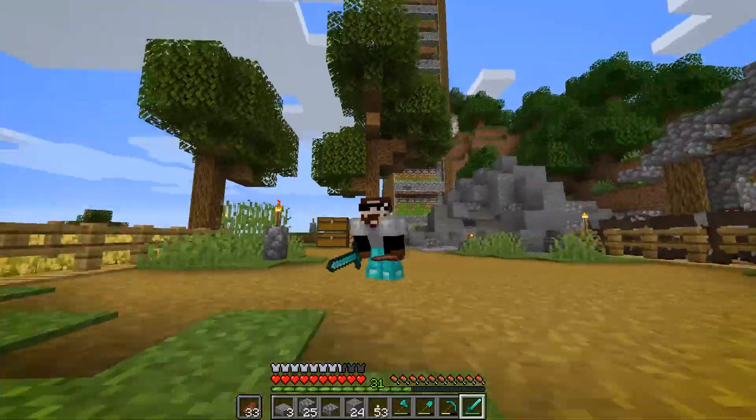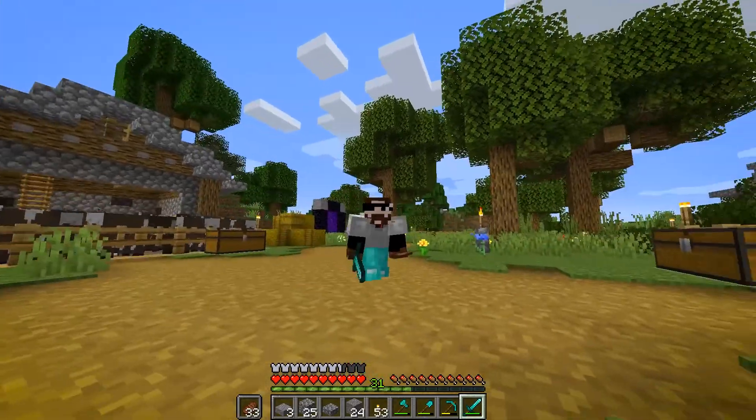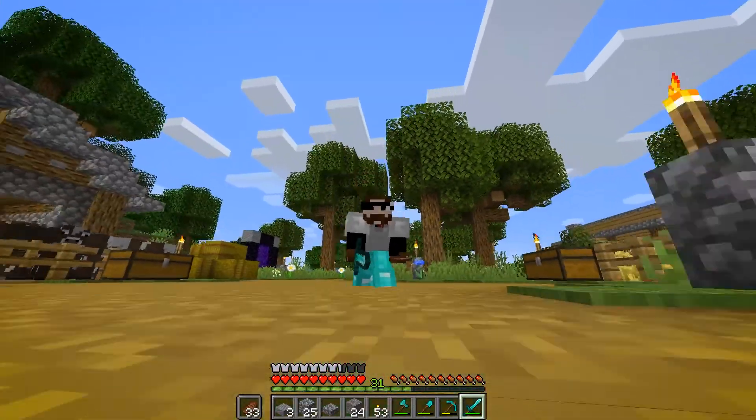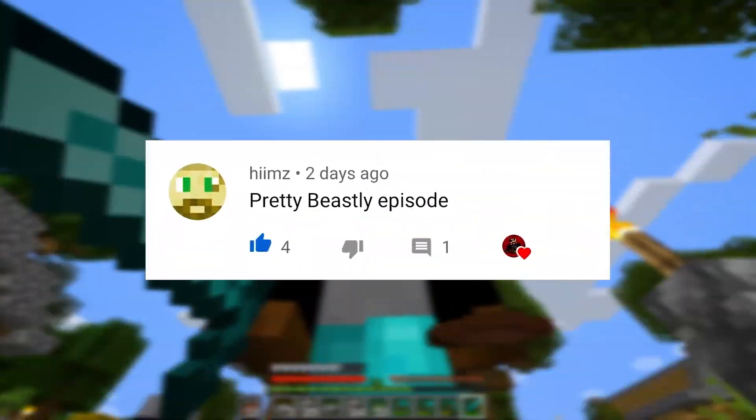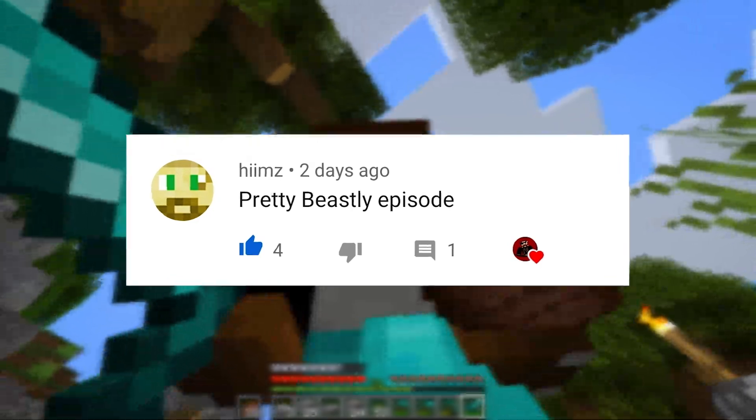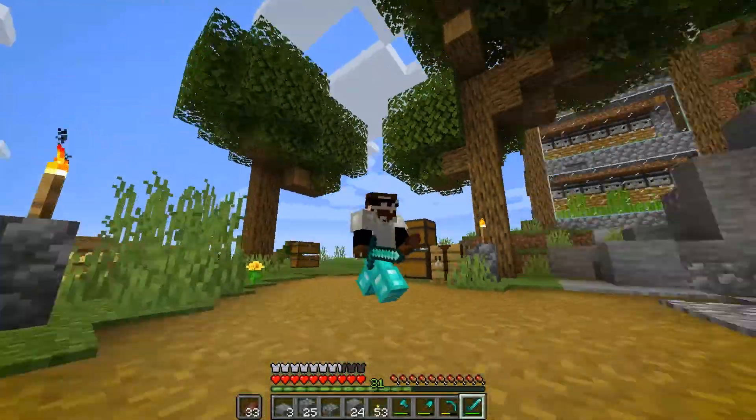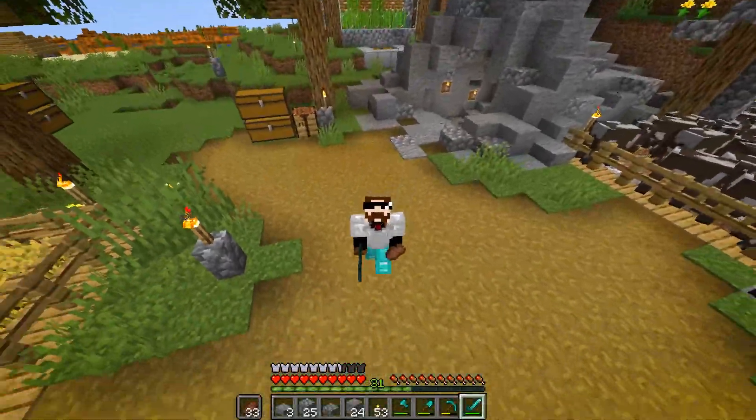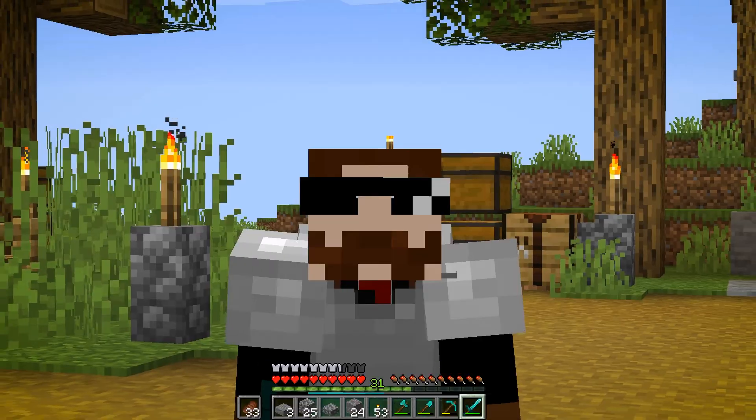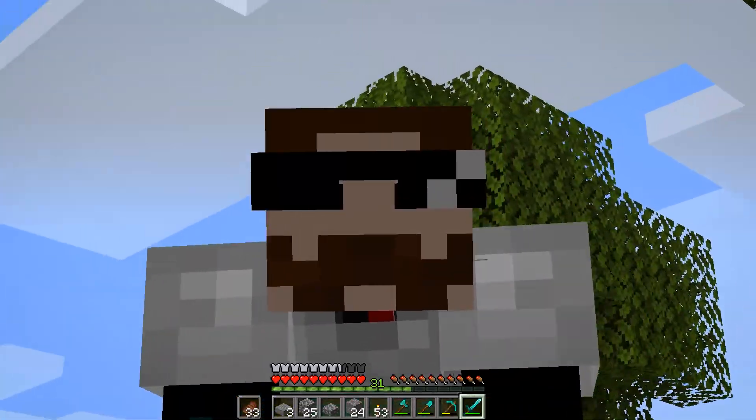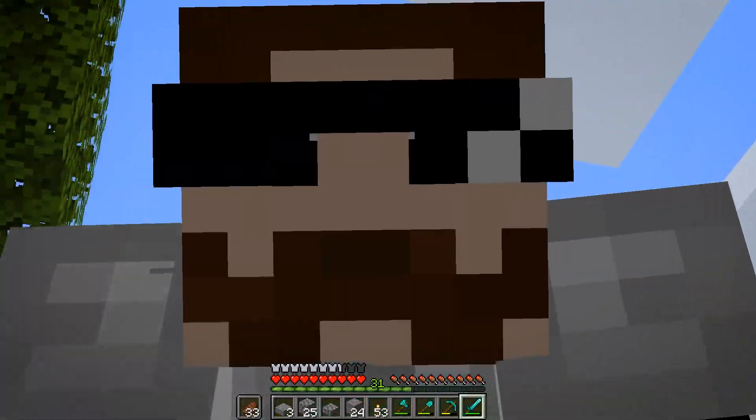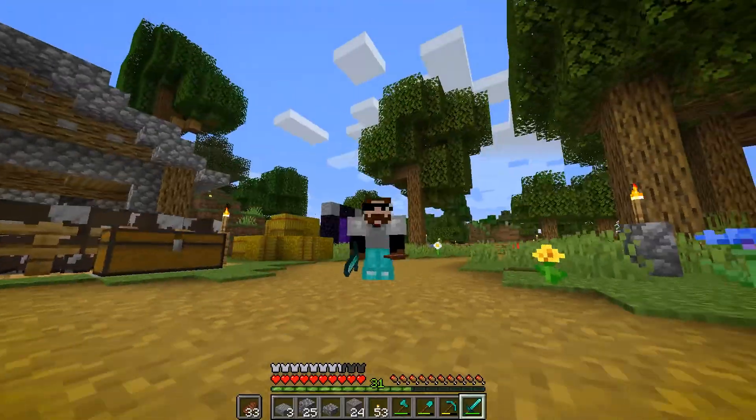But before we do get into the video, let's answer the comment of the day. And today's comment of the day is by Hymns and he says, 'pretty beastly episode.' Our episodes are pretty beastly. So if you haven't yet already, please subscribe for more beastly content. But anyways, let's get into the video.